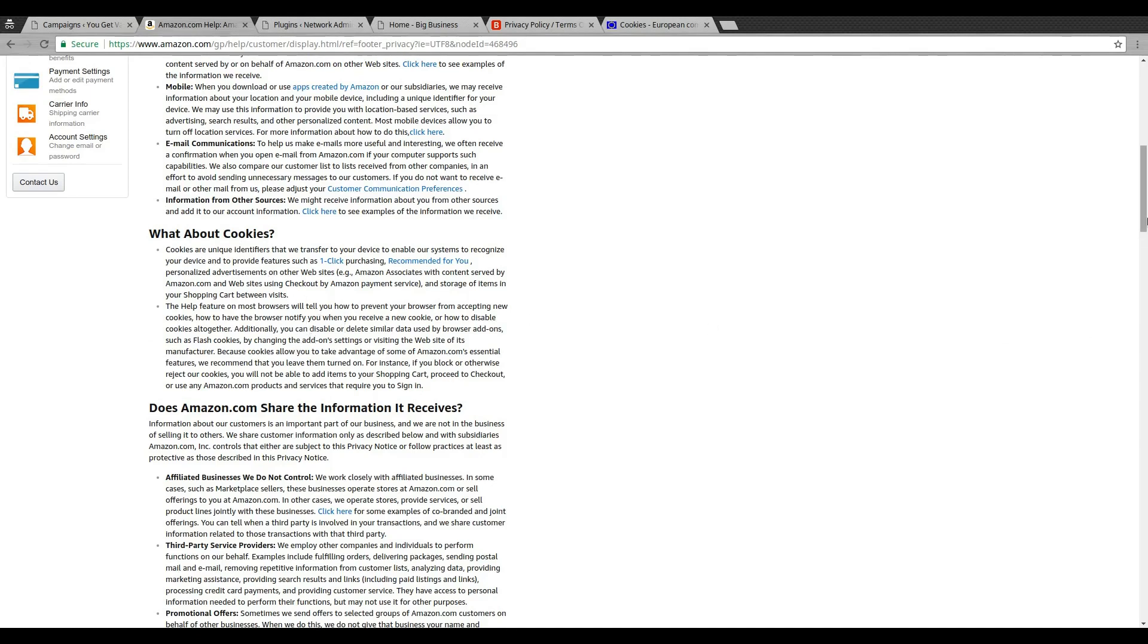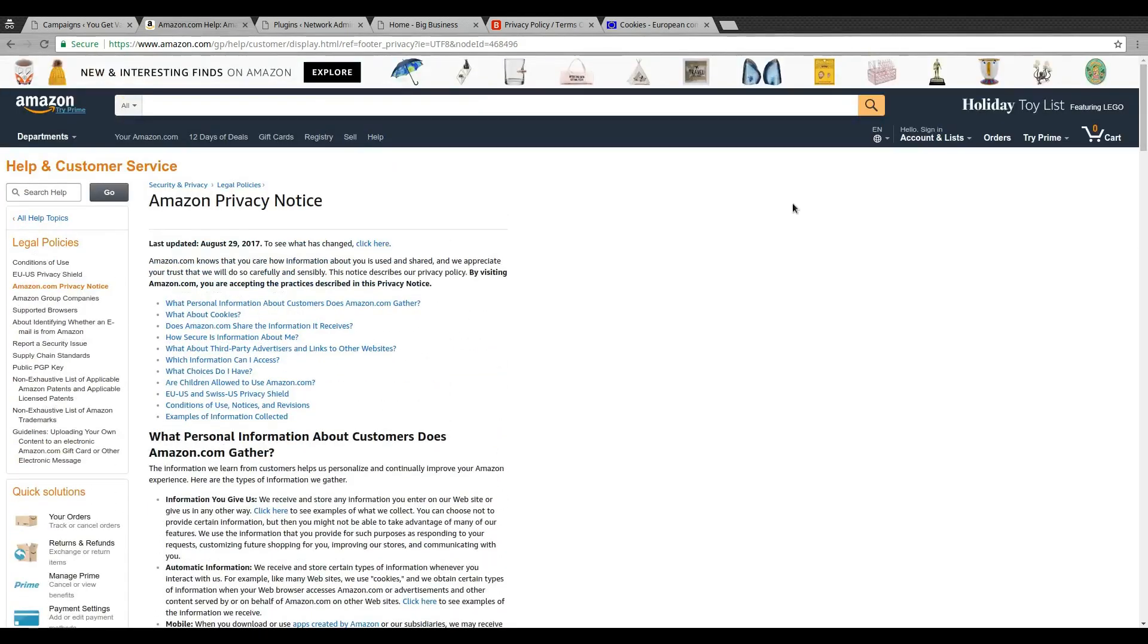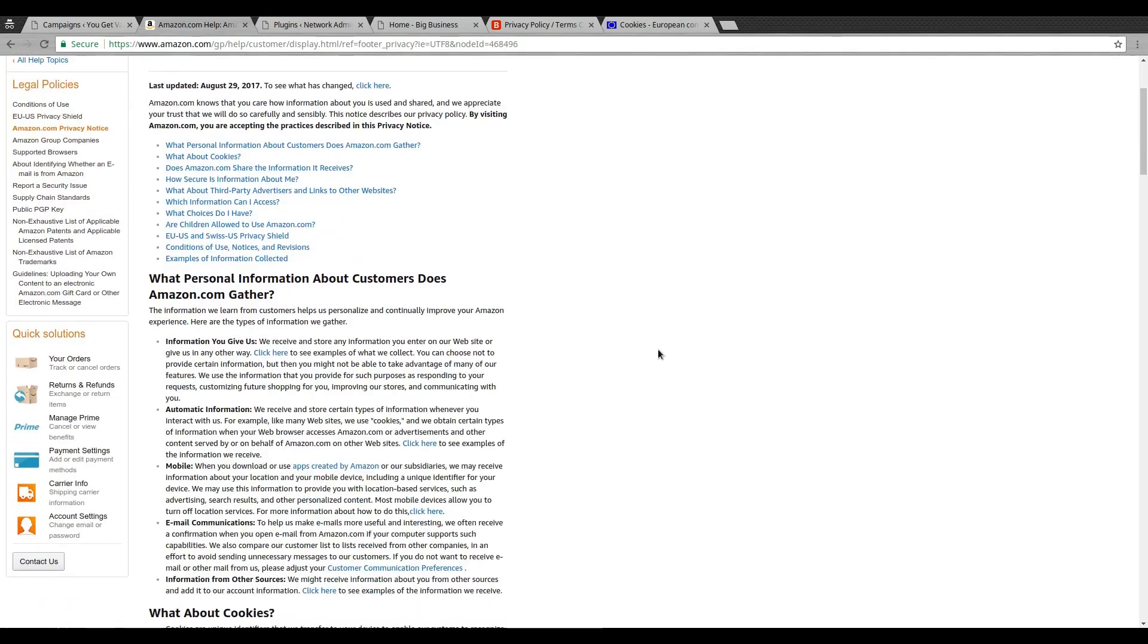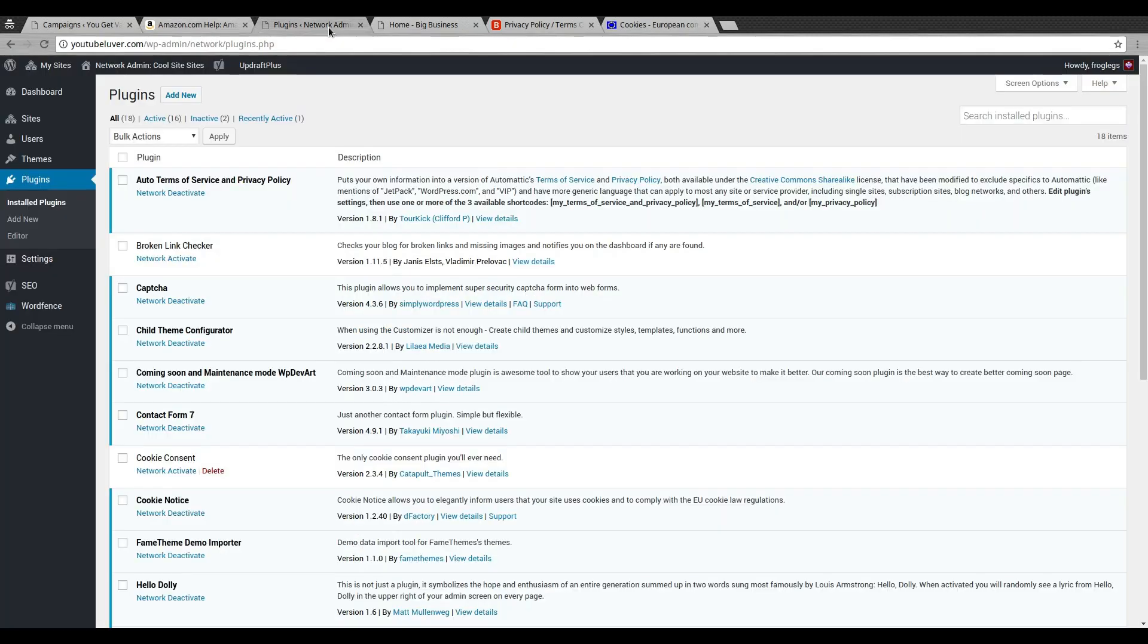So if your website doesn't have this, you could get in trouble, especially if you're doing business in the EU regions and many other parts of the world. The whole reason for doing this is you definitely want to make sure that your website is compliant.